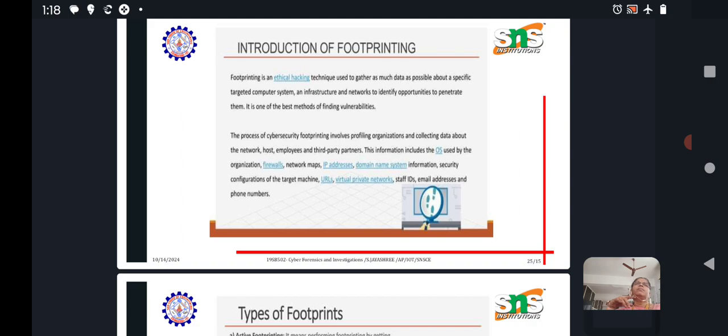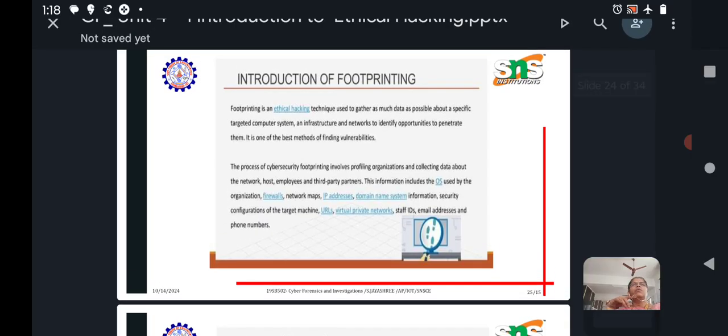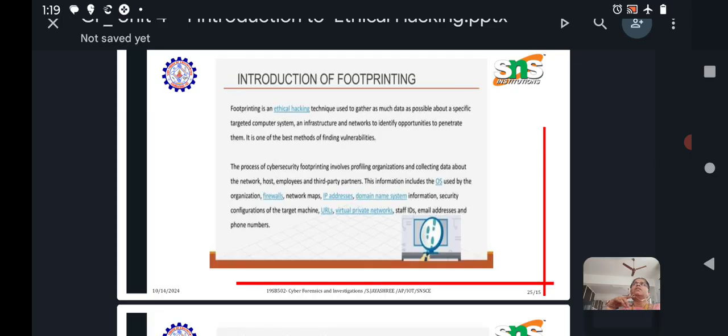It is one of the best methods of finding vulnerabilities. The gathering information is collecting information to know about the weaknesses in the systems and the vulnerabilities which the system is prone to. What are the possibilities of the system getting affected?